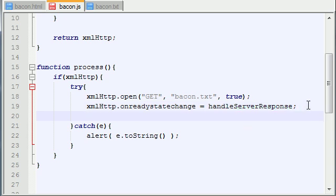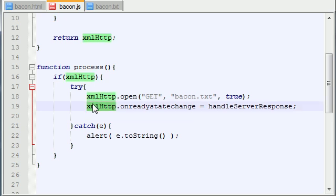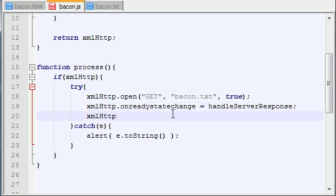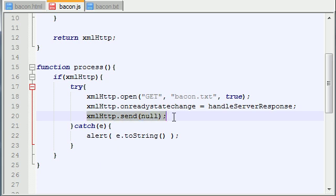So the last thing that we actually need to do is we need to call one more function and that is send. Go ahead and type null right here. All right, so this function right here is the function that sends the request or basically this function is the function that communicates or connects with the server.